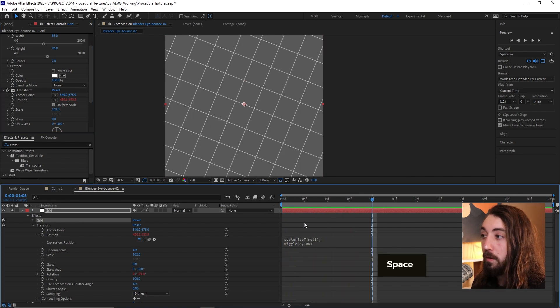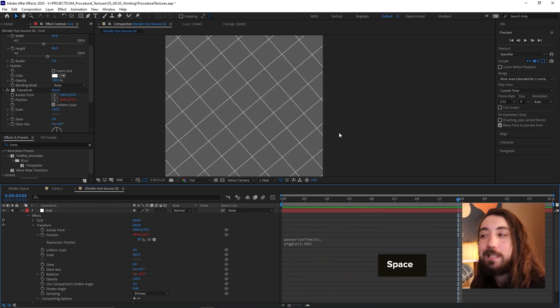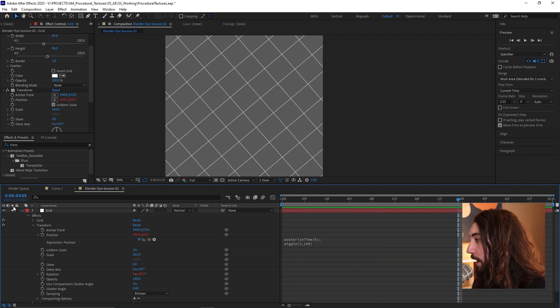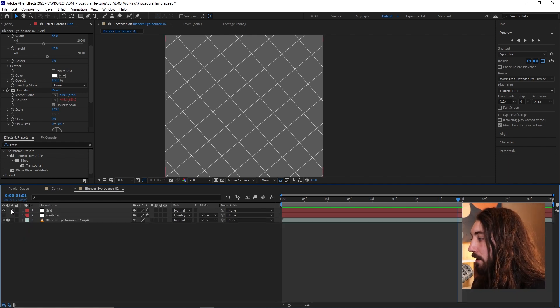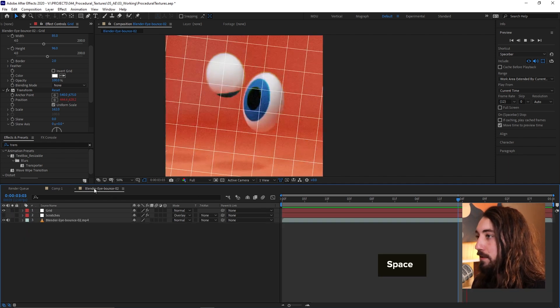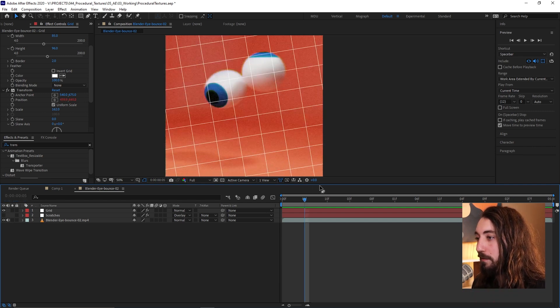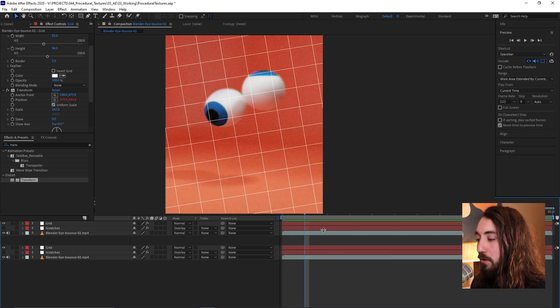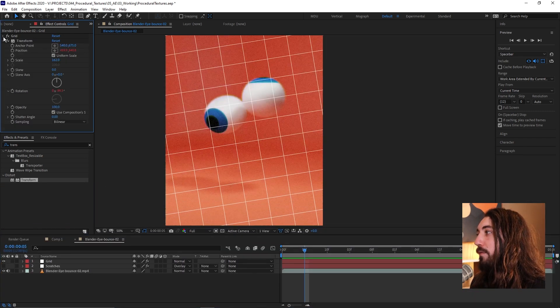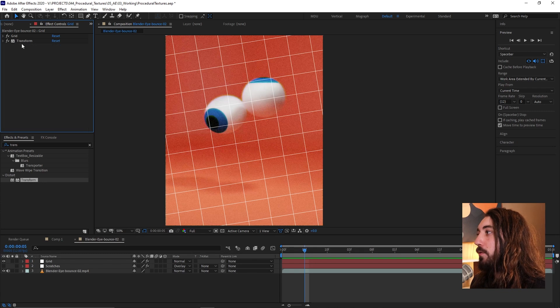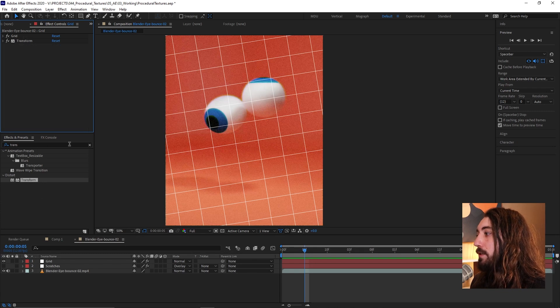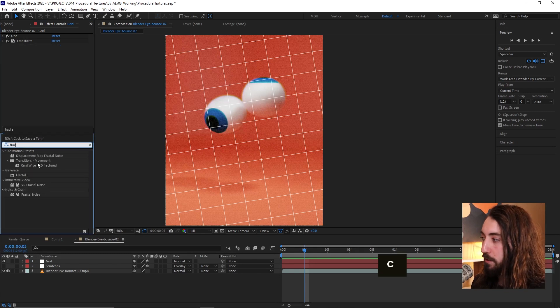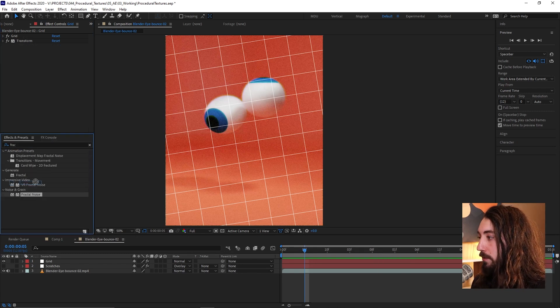Cool. Now the one thing about this grid is it's a little too even, right? I want to beat it up a little bit. It looks too even on here. It doesn't feel right. So why don't we go back and just add a fractal noise onto this, onto the grid. Let me search for a fractal noise, drag it on here.